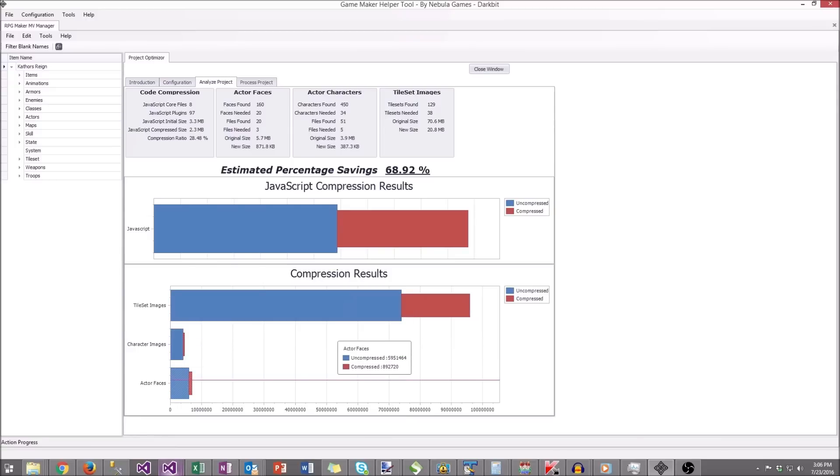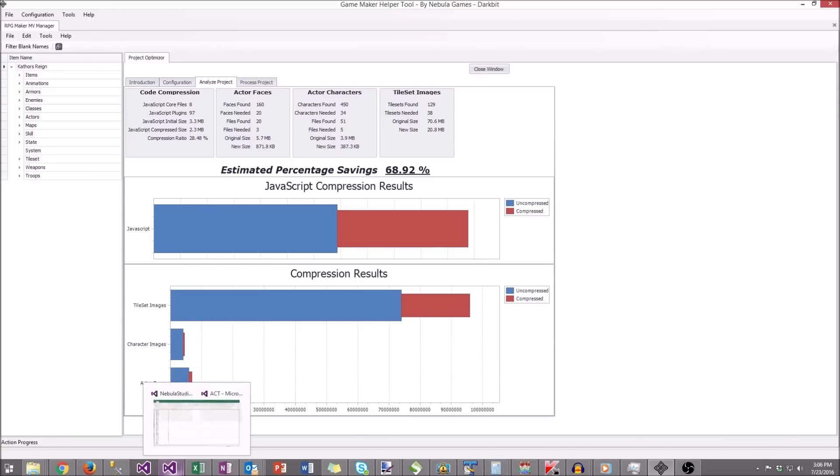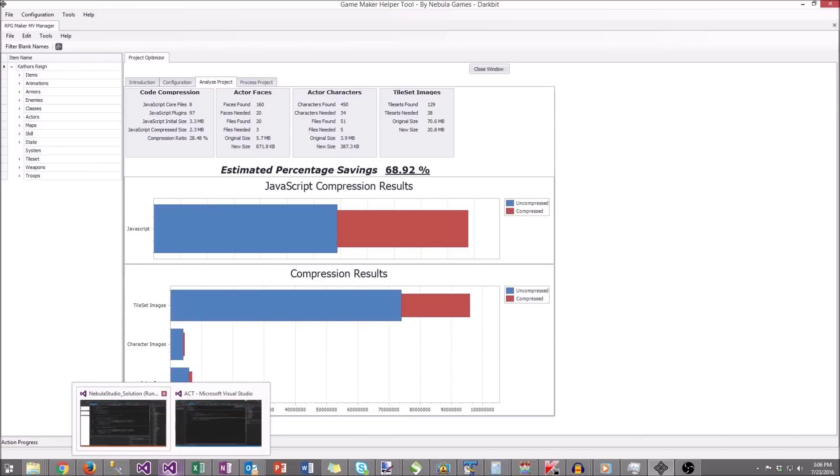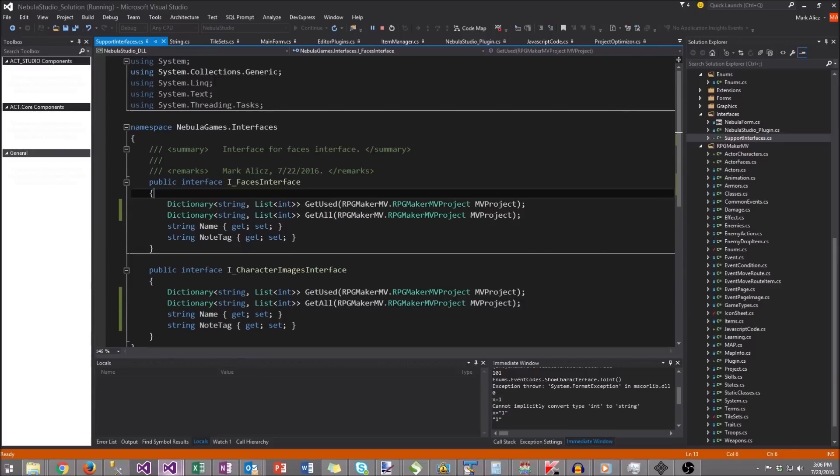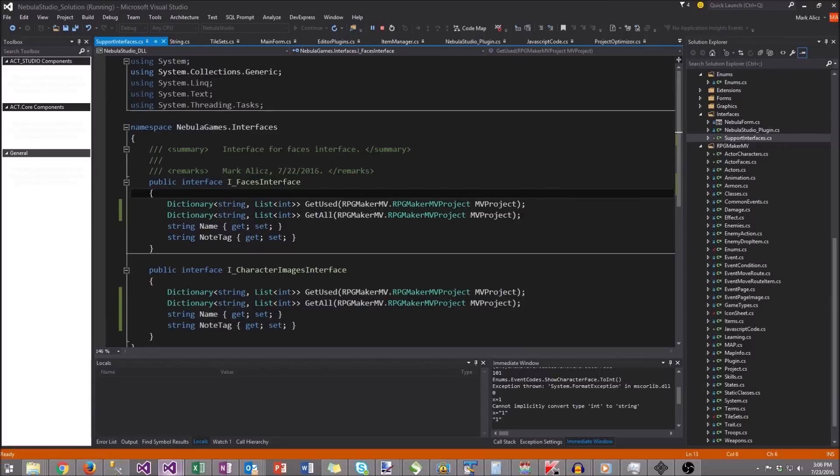And then in addition to this, we have what is called plugin compression schema. So this compression only takes into account the standard base RPG Maker definitions. So for the characters, it looks for the events that use character faces and character images, but it does not take into account any definitions through the note tags of any plugins.